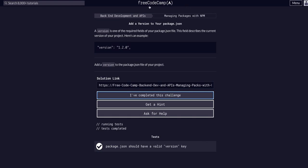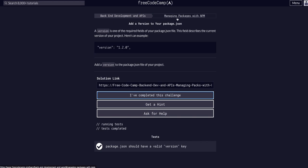We are once again doing FreeCodeCamp. We are in the back-end development section, managing packages with npm course, and we are adding a version to our package.json.